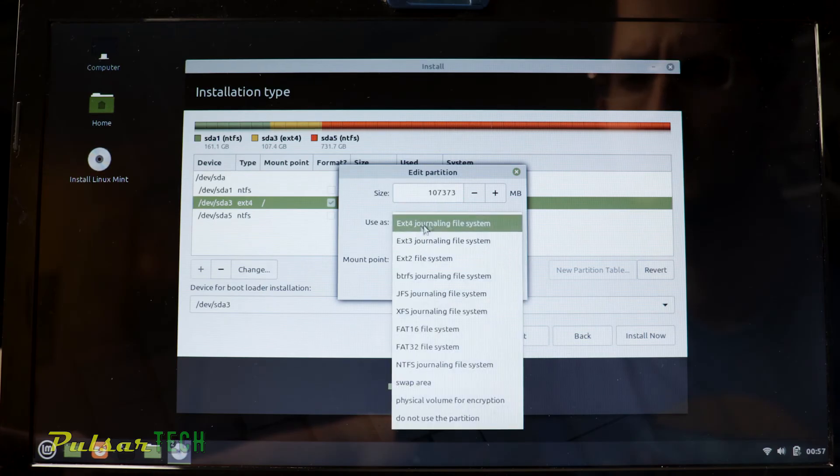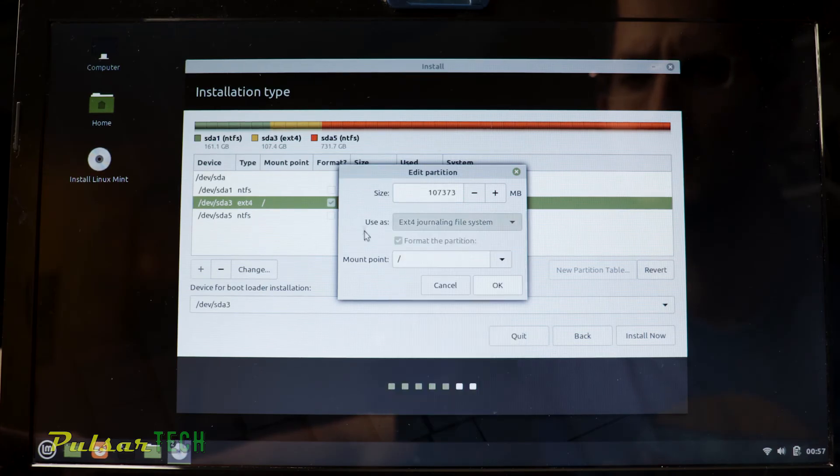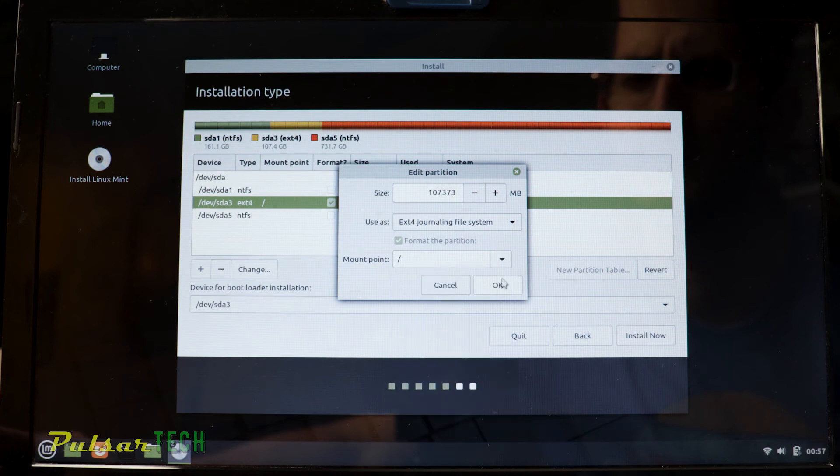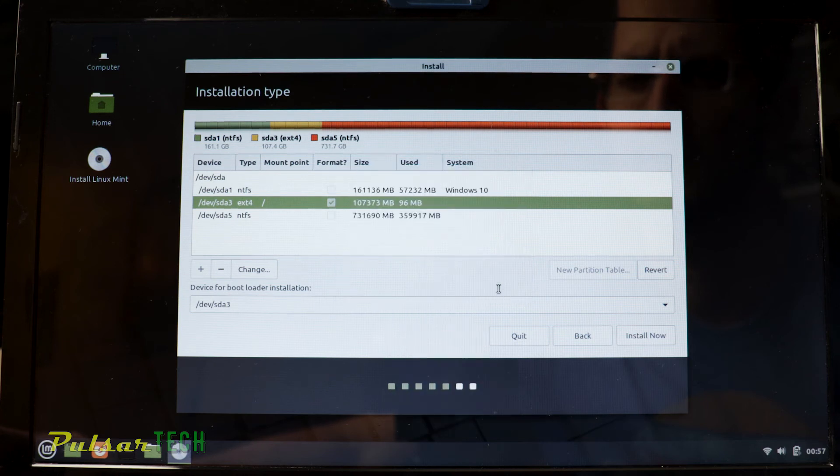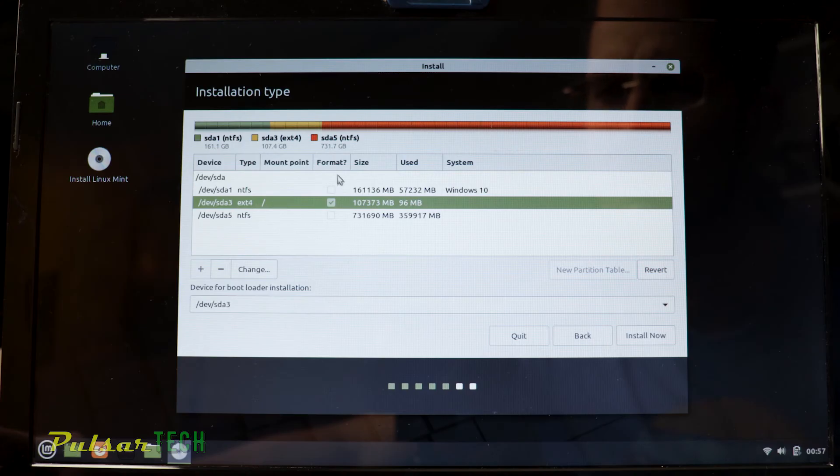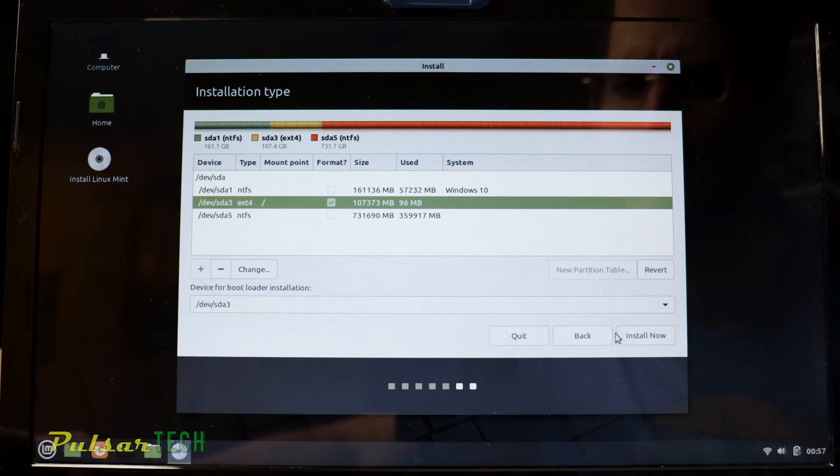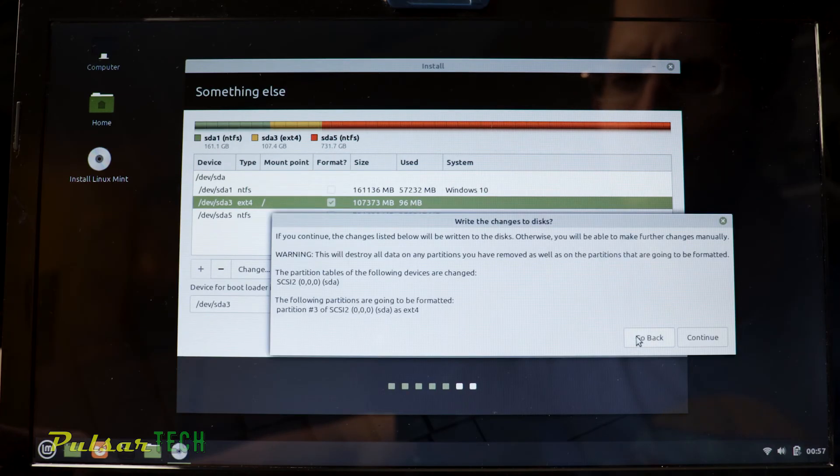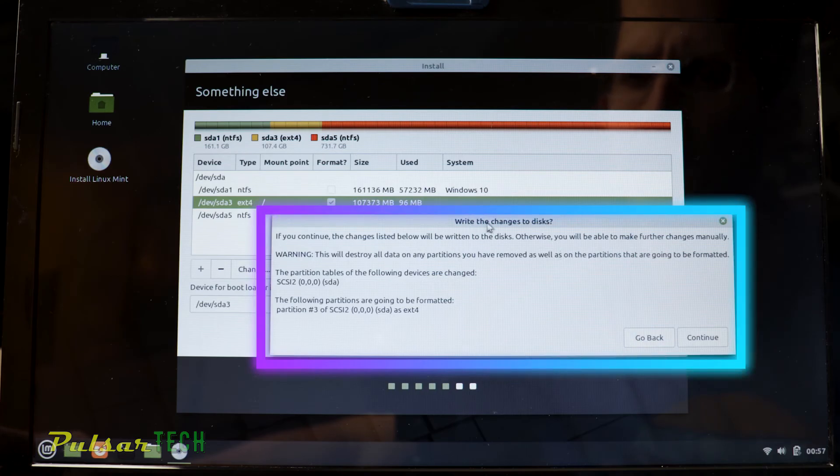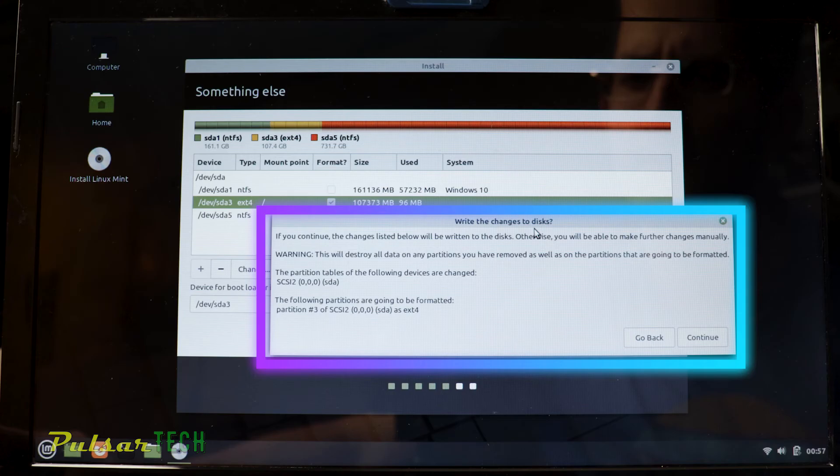Use as should be set to ext4 journal file system. The mounting point should be the forward slash, then click OK. After that, all the preparations are done. You can also check the format box and then press install now. It's going to tell you that this partition will be formatted and you will lose all the information on this partition.